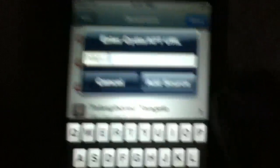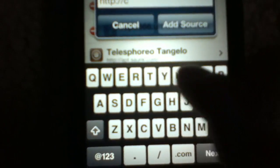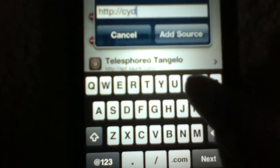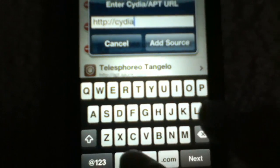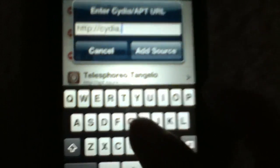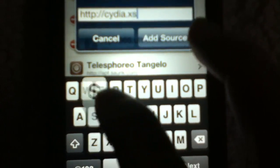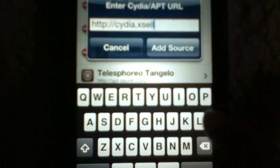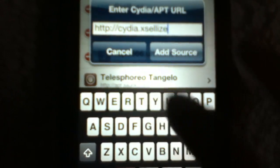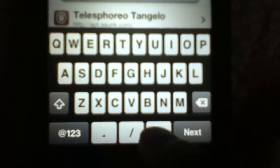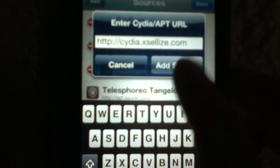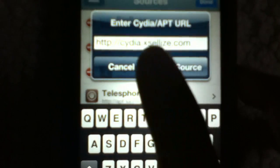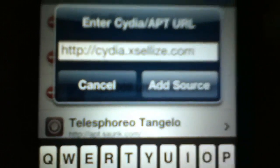Click Edit, click Add, and write this link here: cydia.xsellize.com. Then you click Add Source.